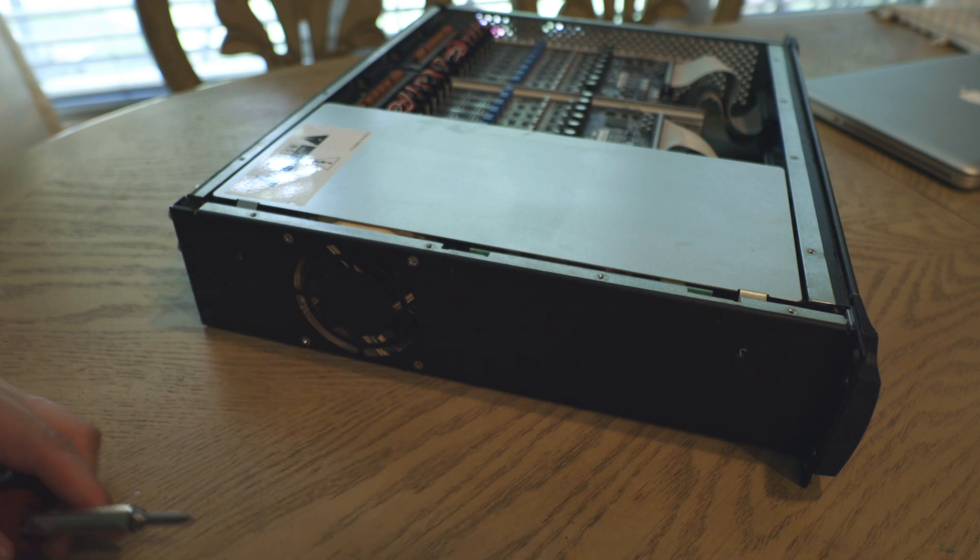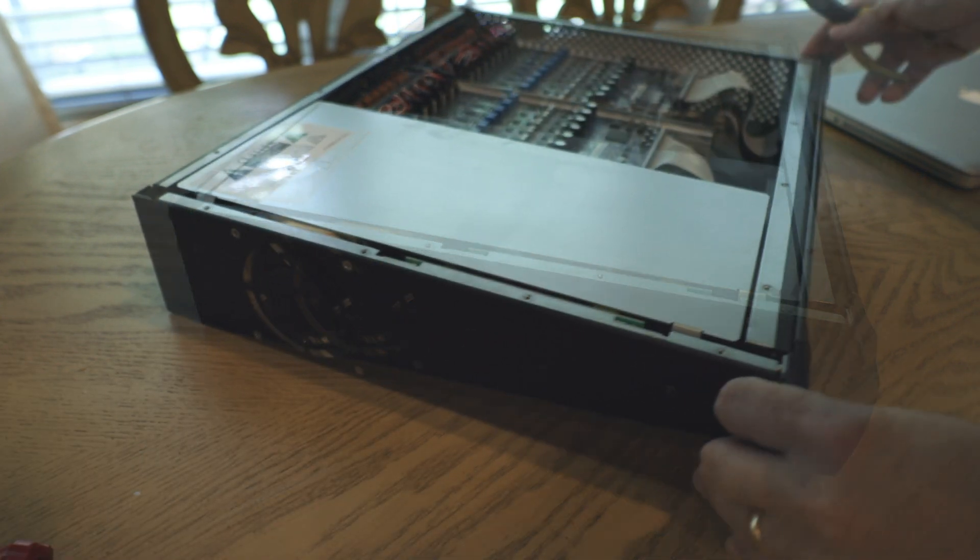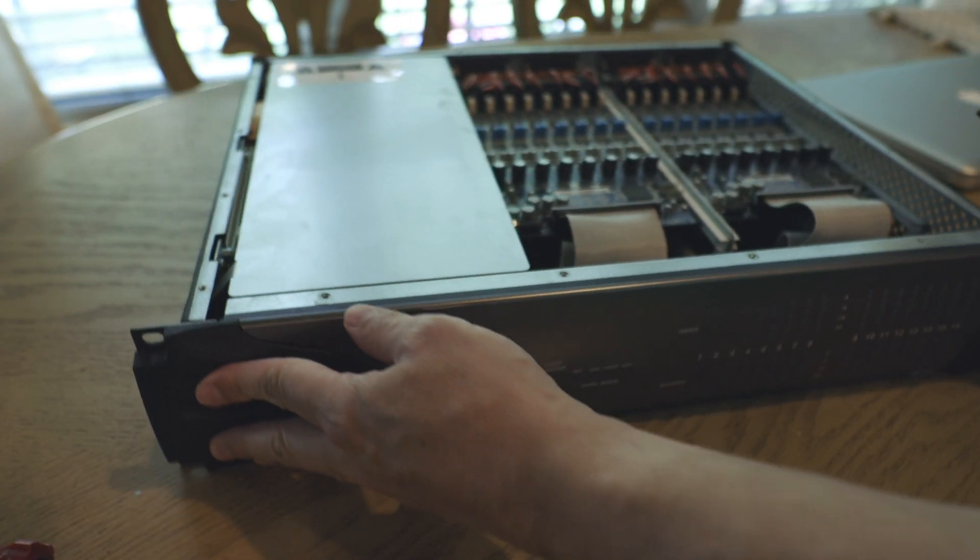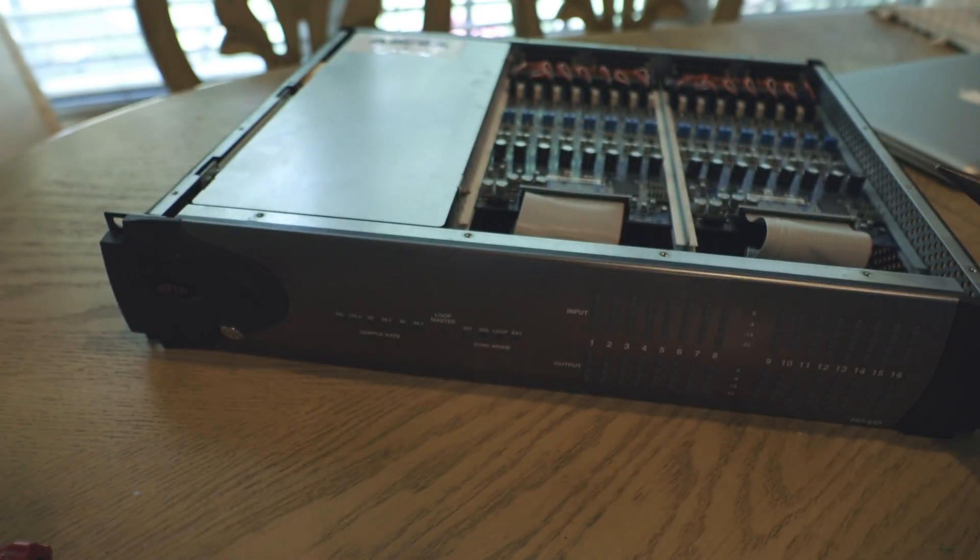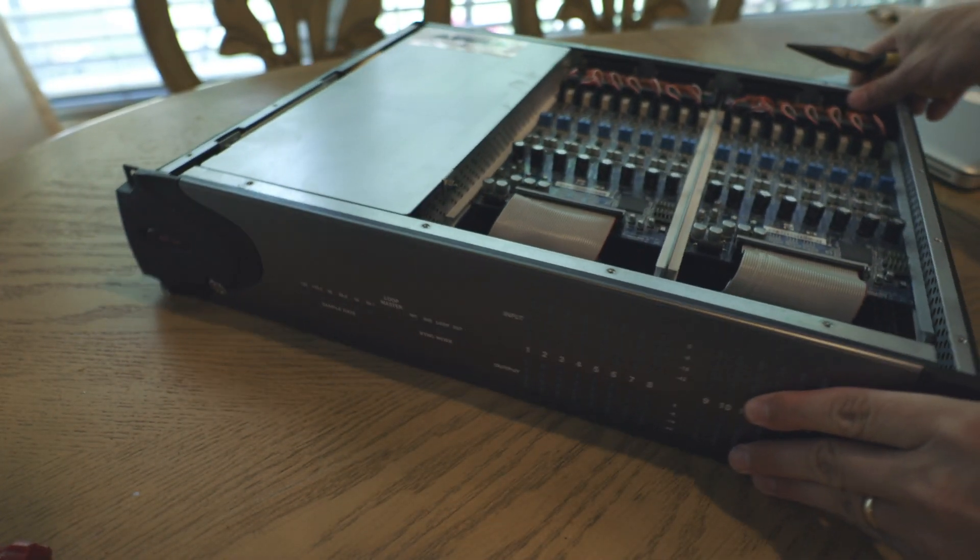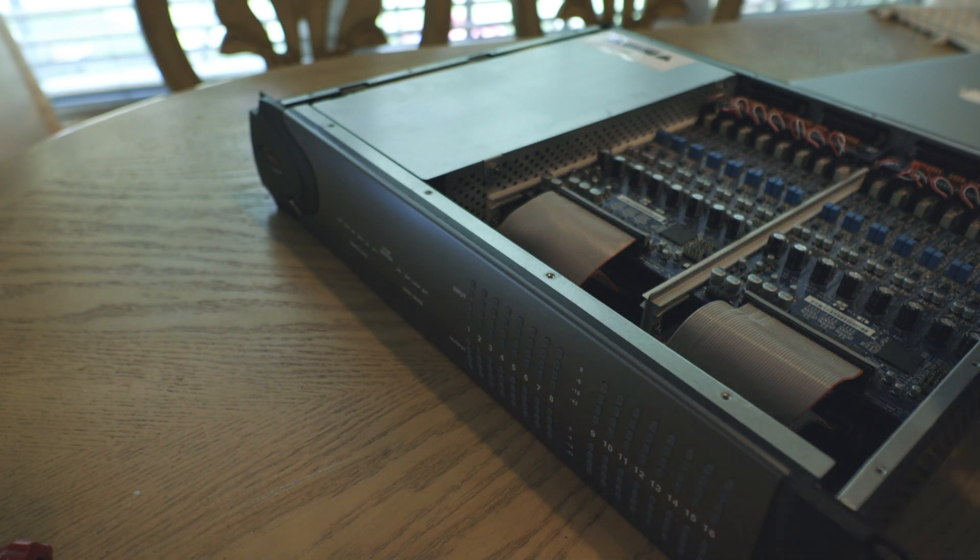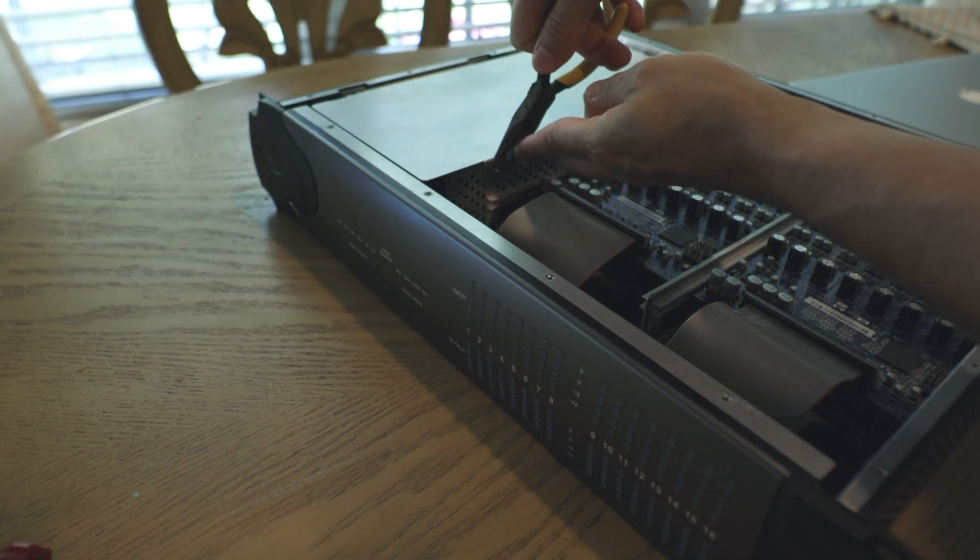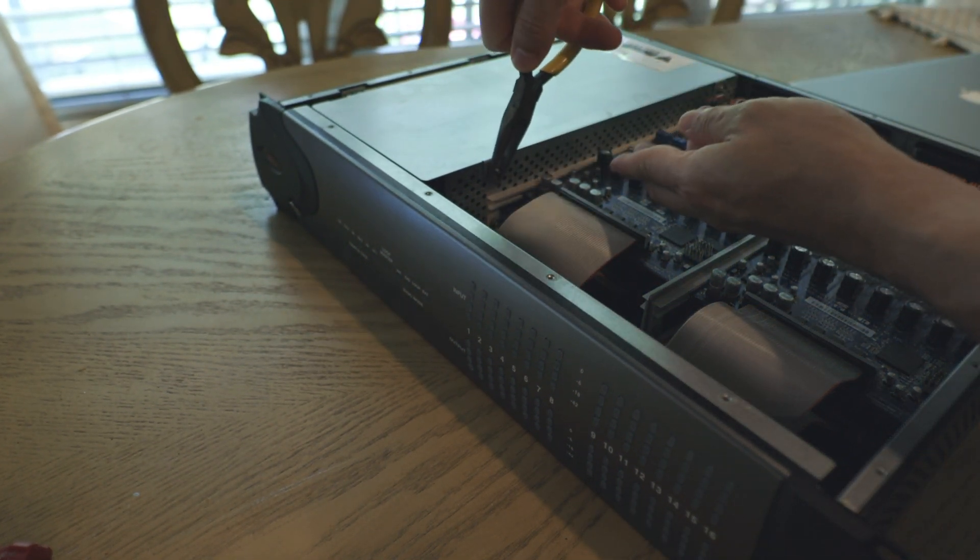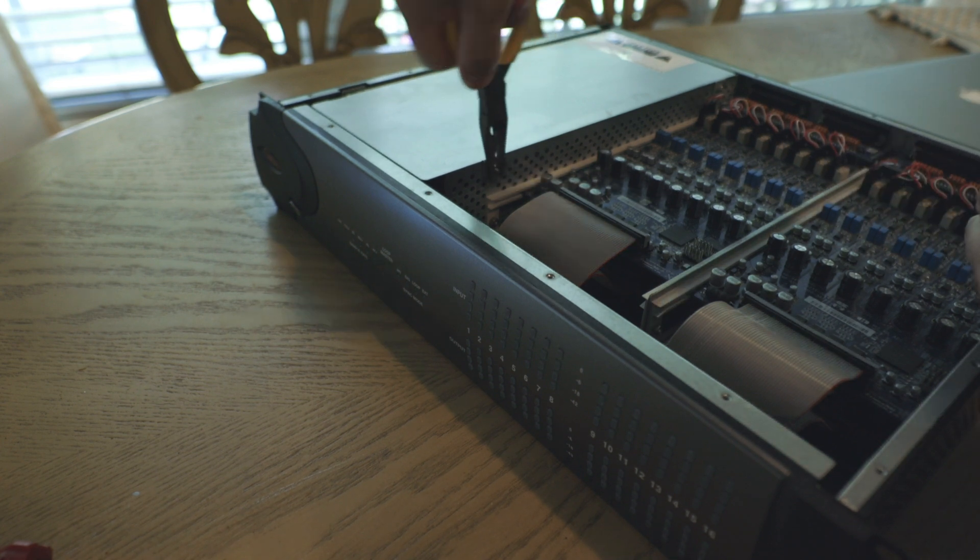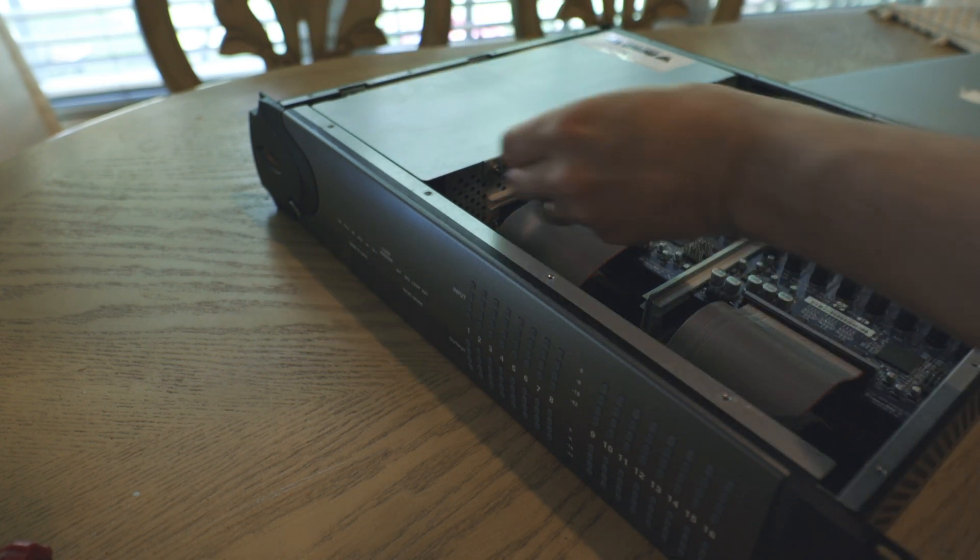So after these two screws are removed, we're going to spin it around here and you're going to see a couple of nuts on the other side of that silver panel. And I found a set of needle nose pliers to work well here. You just got to get them started and then you can pretty much loosen them the rest of the way by hand.